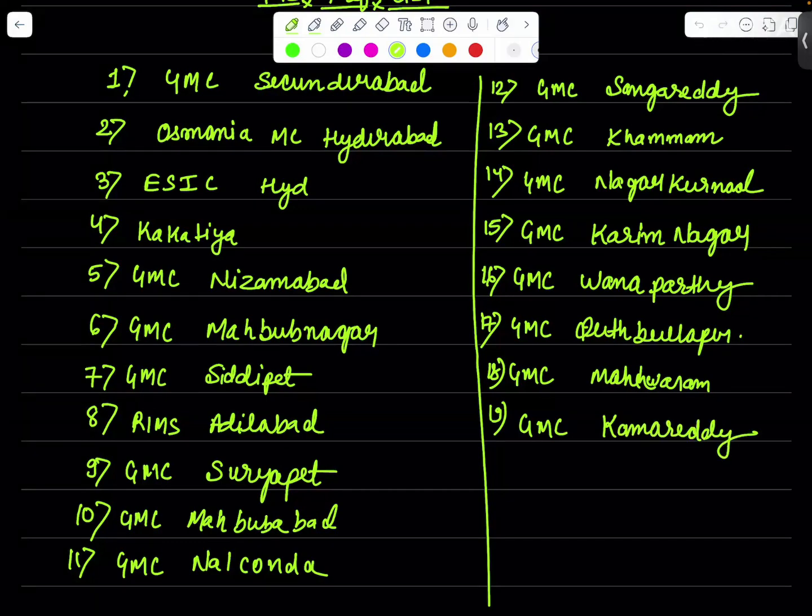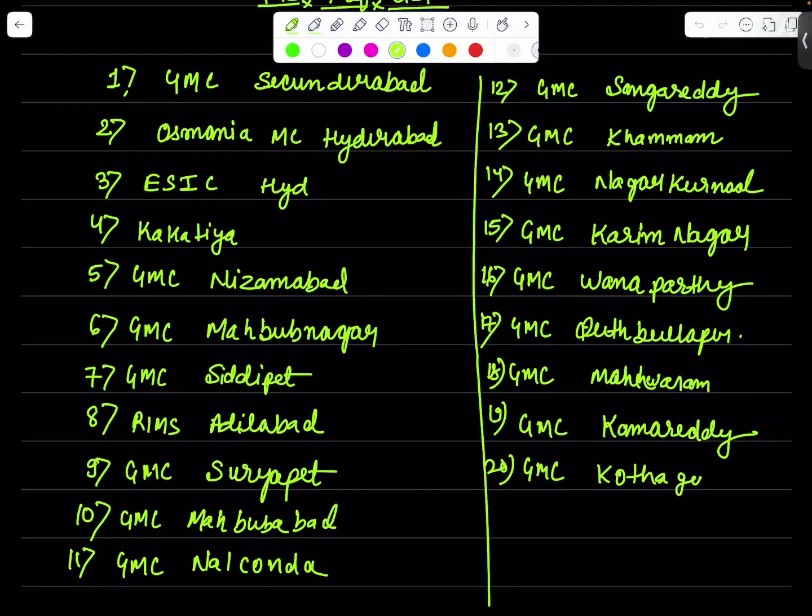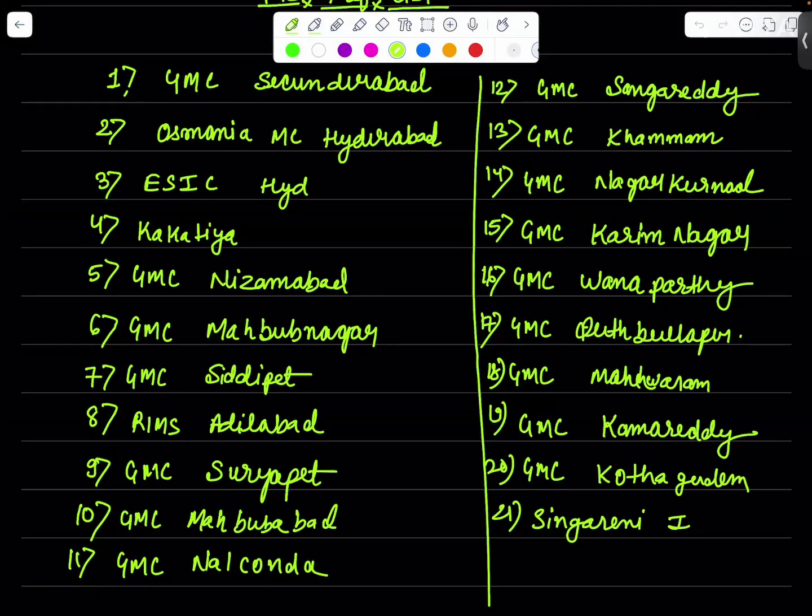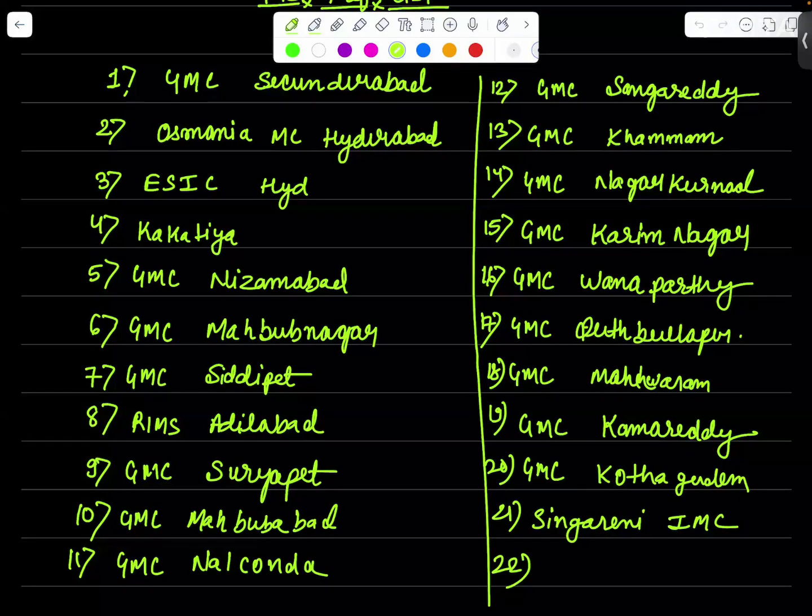At 21 I will place Singareni Institute of Medical Sciences. And at 22 I will place GMC Jangaon.